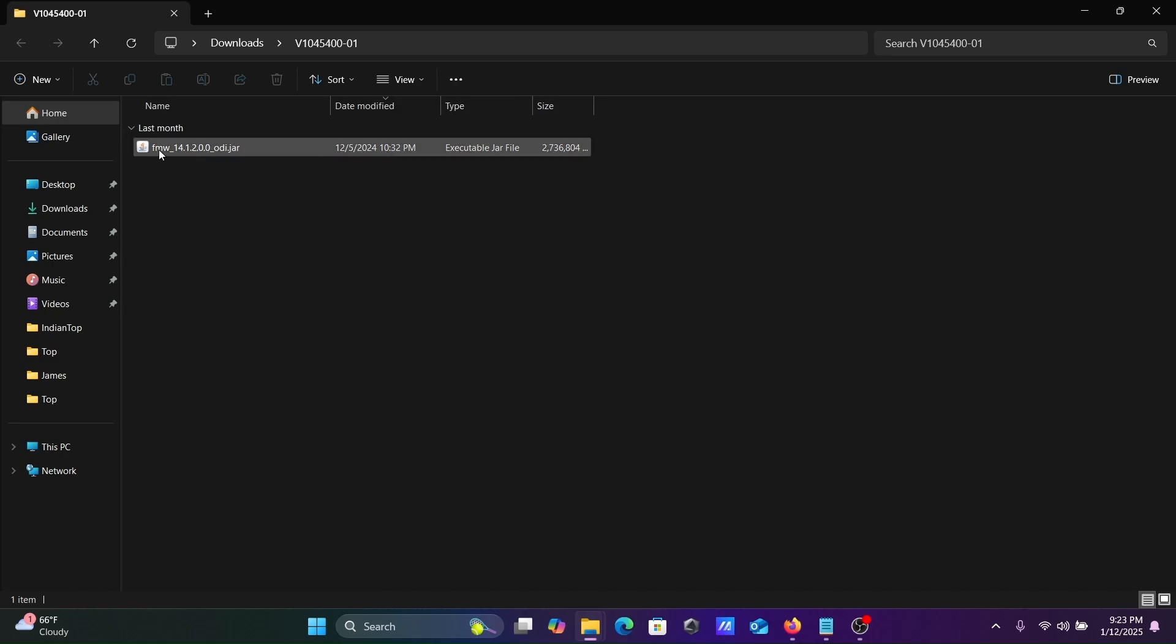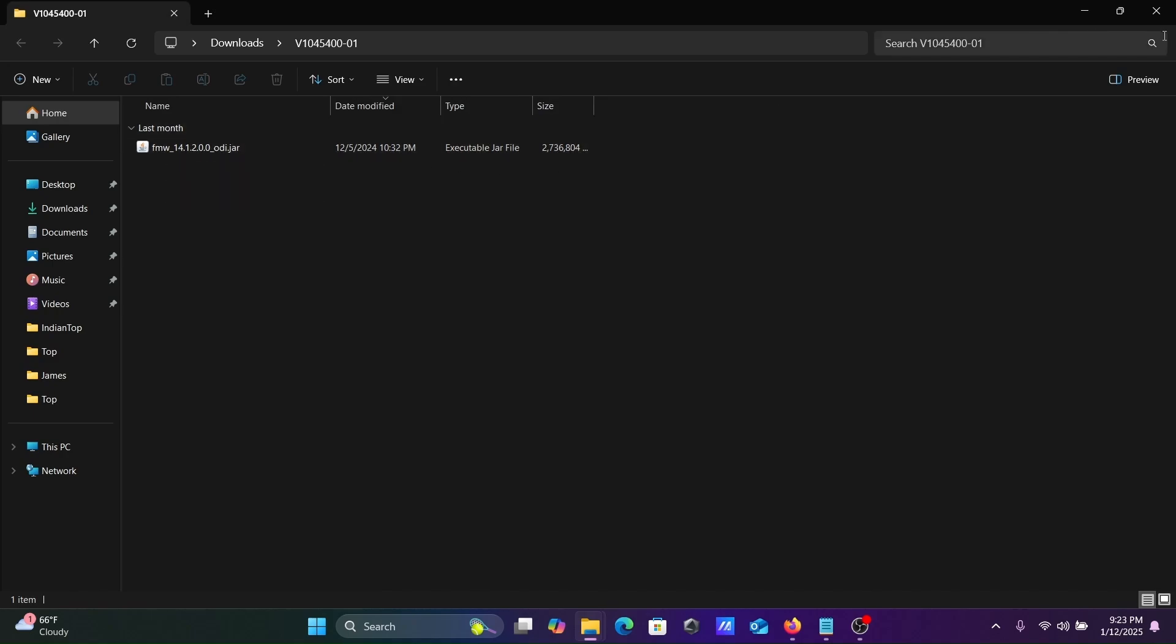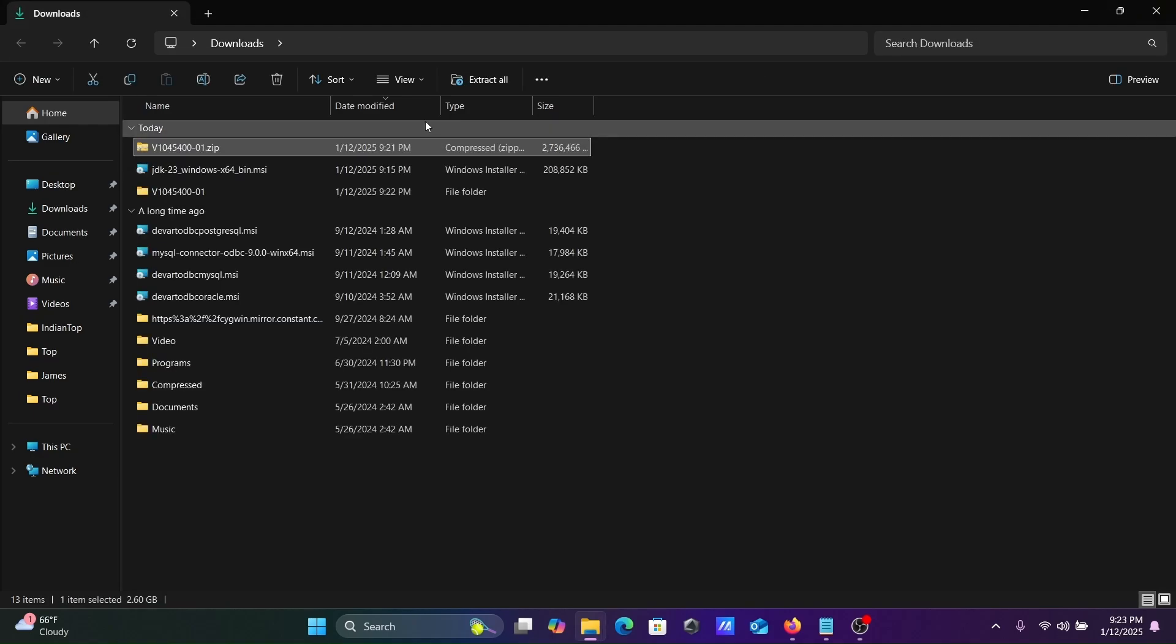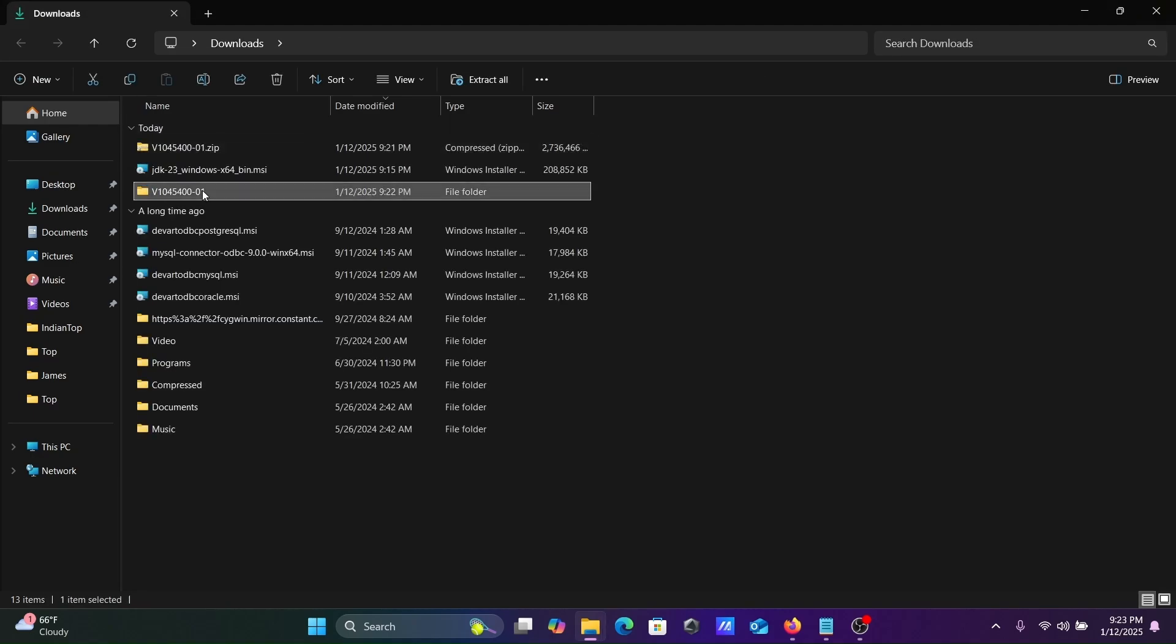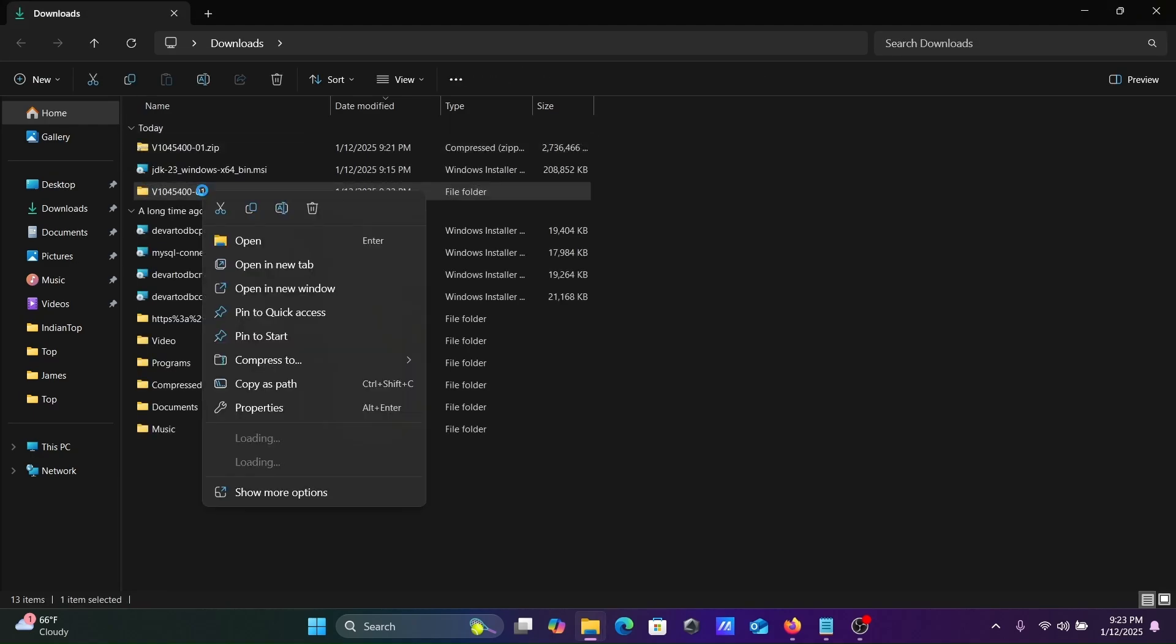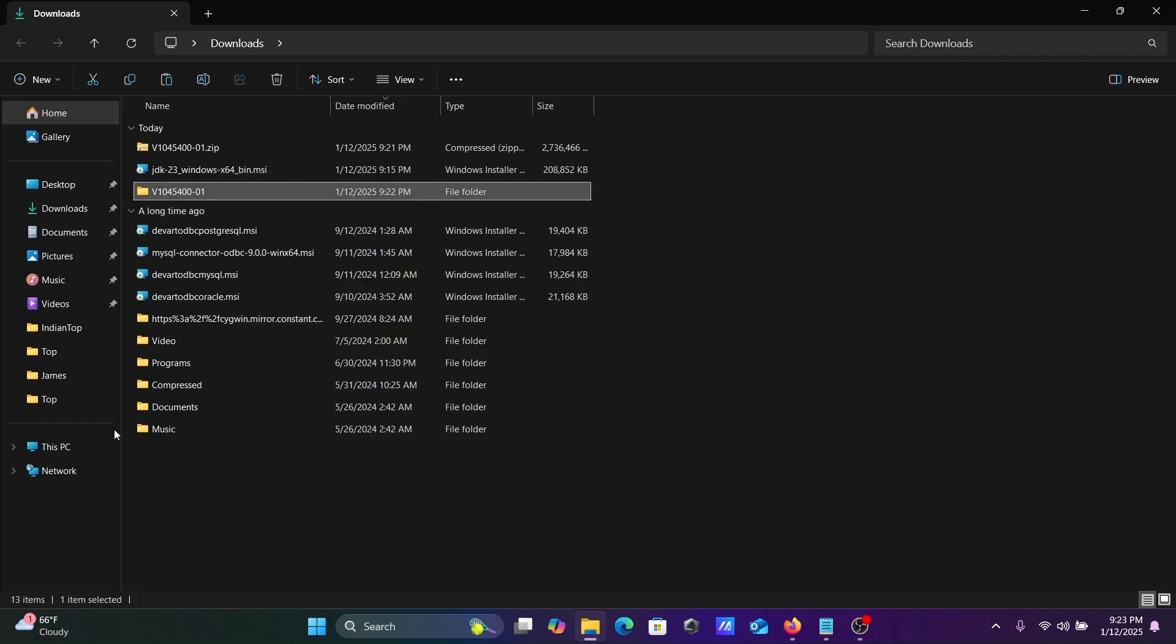Here you can get this jar file. Let's close this one. This file is going to be saved inside, copy and save it in C drive.